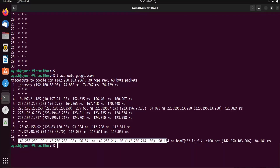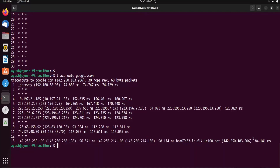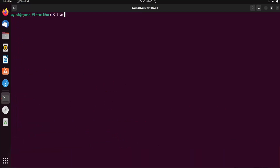We have reached the destination. Let me try with some other website — let's take IBM.com.